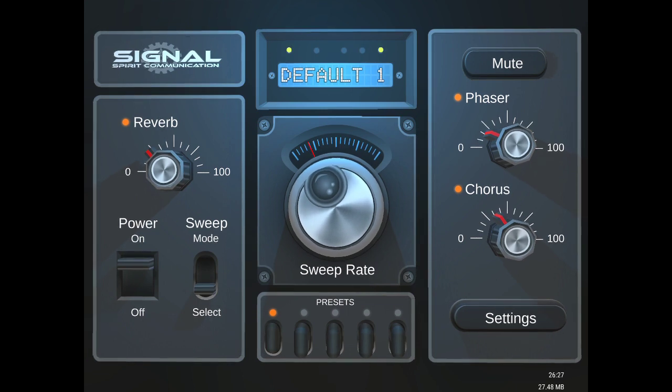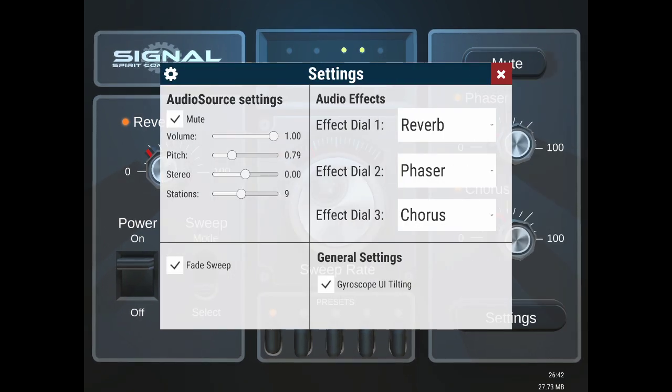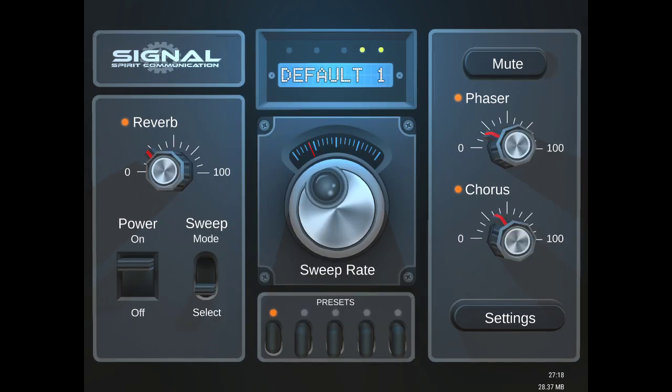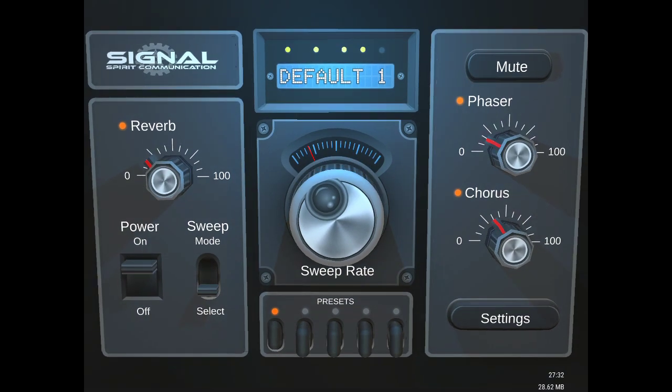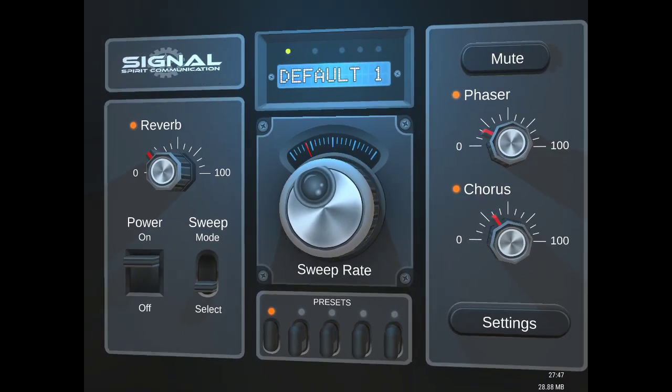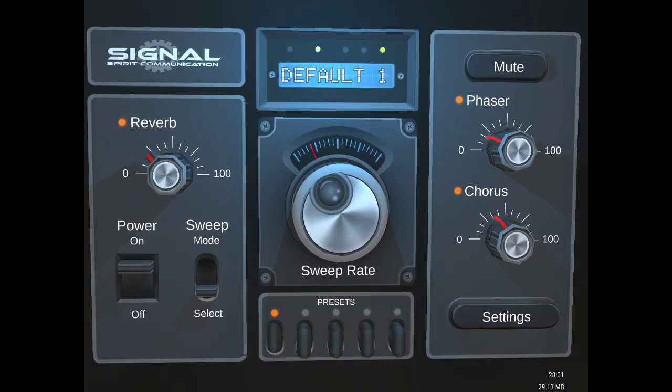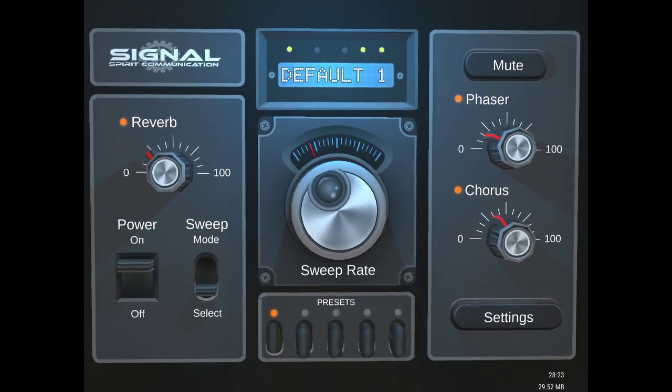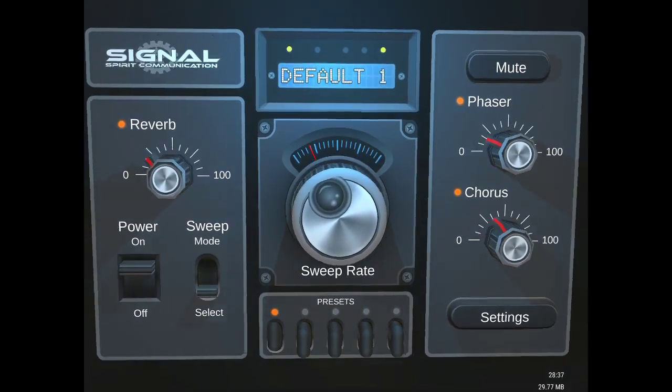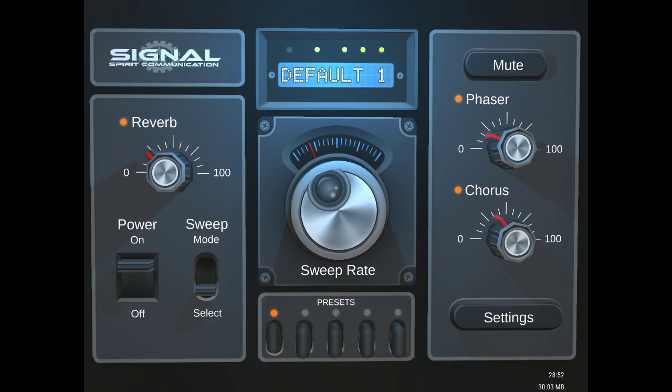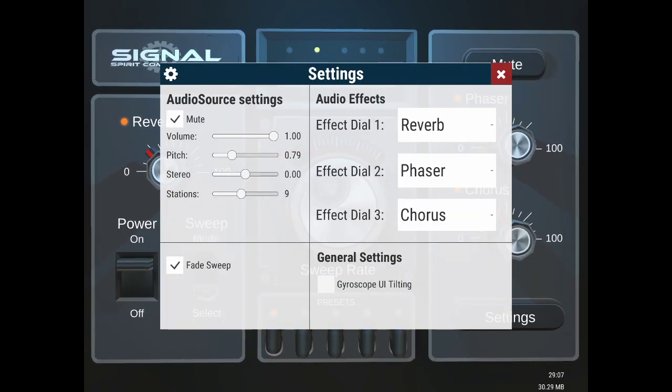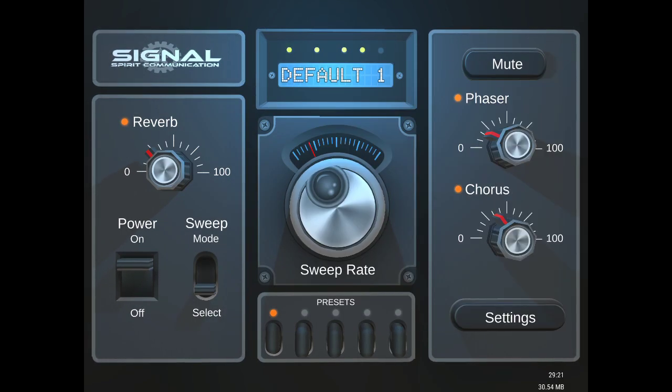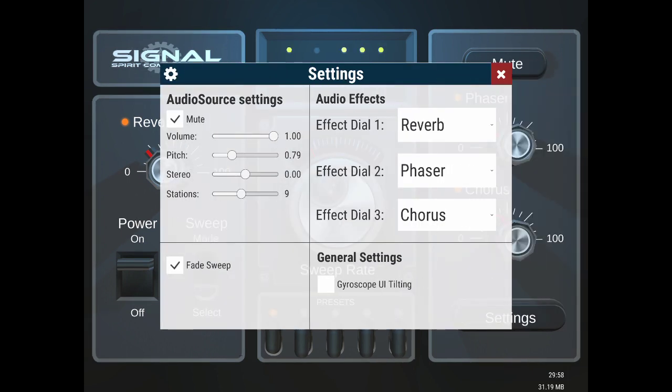Now for the settings, gyroscope UI tilting. If you notice, if I move my tablet around, you will see the UI, user interface, moves with it, has this 3D effect. If I turn that off, I'm moving the tablet right now and it doesn't move. So that's an option if you don't want that on.